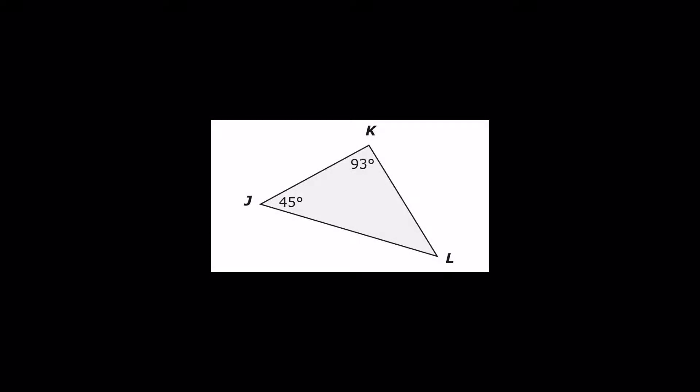Here we are, we have a triangle and we have to find the measure of the missing angle L. So let's go to our next slide.